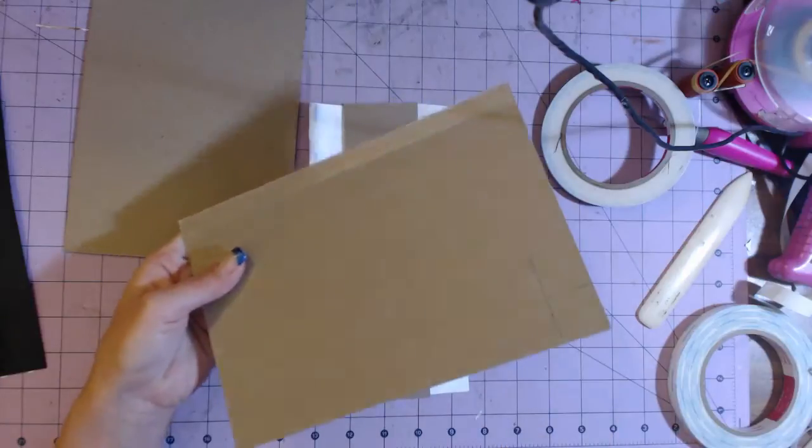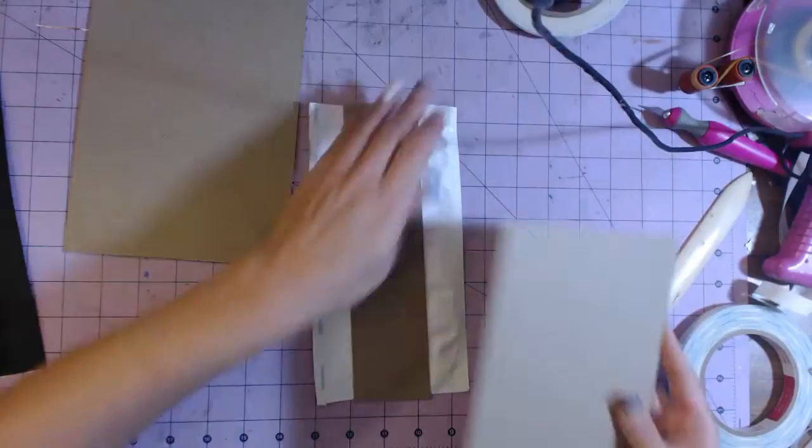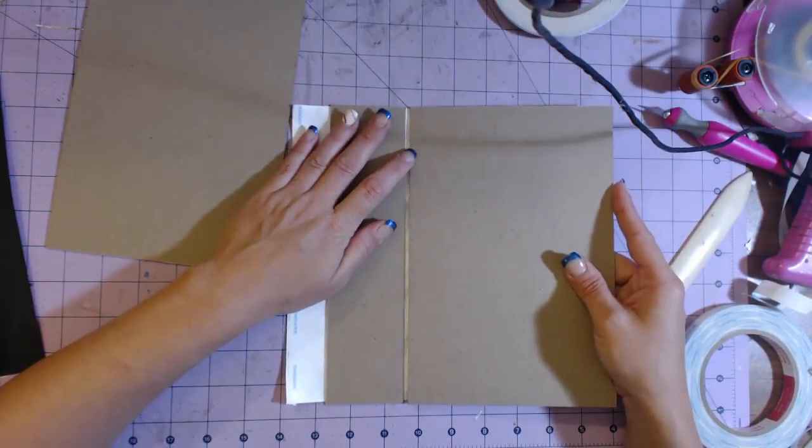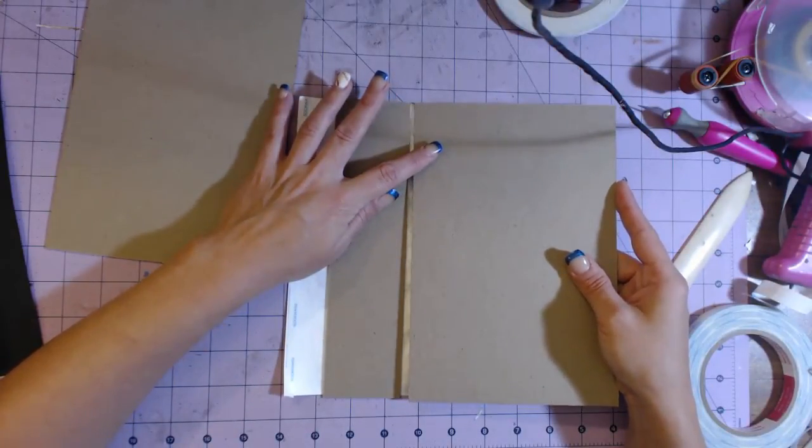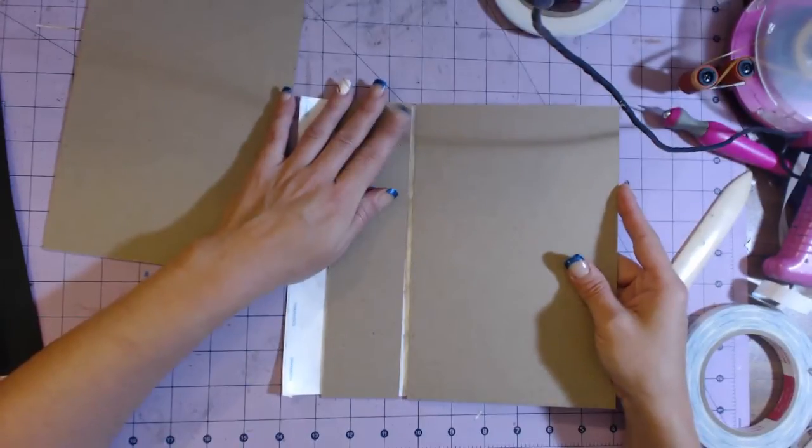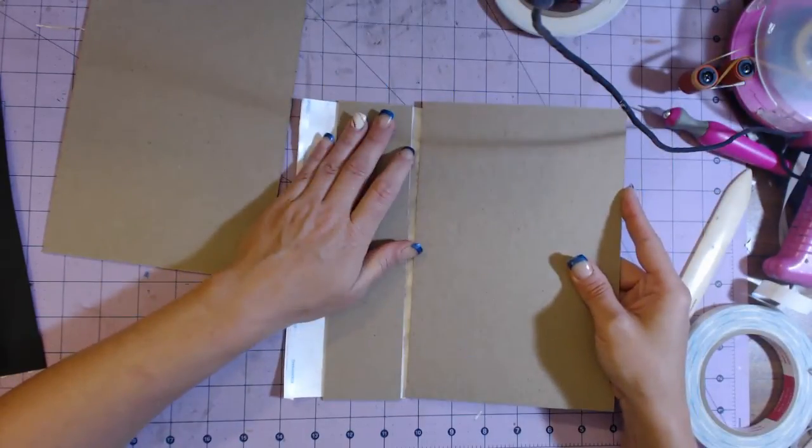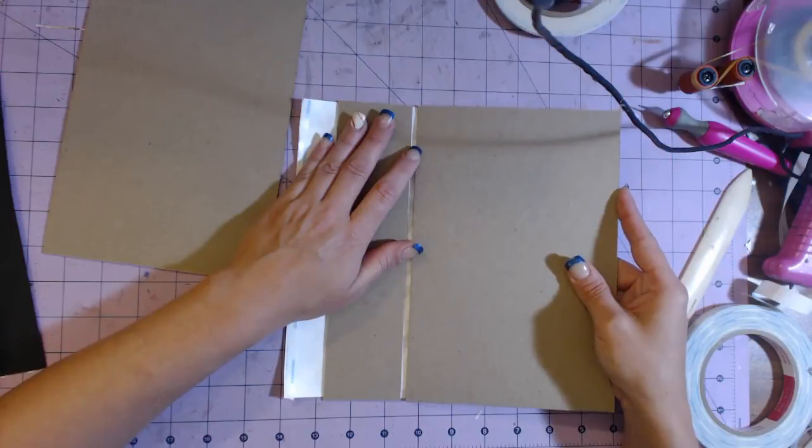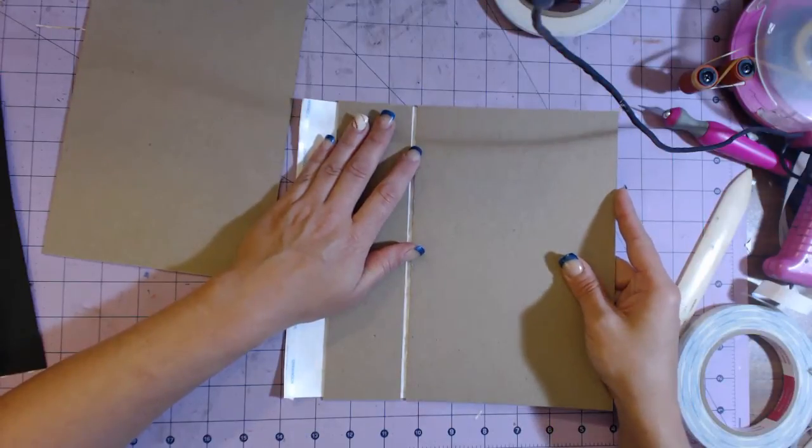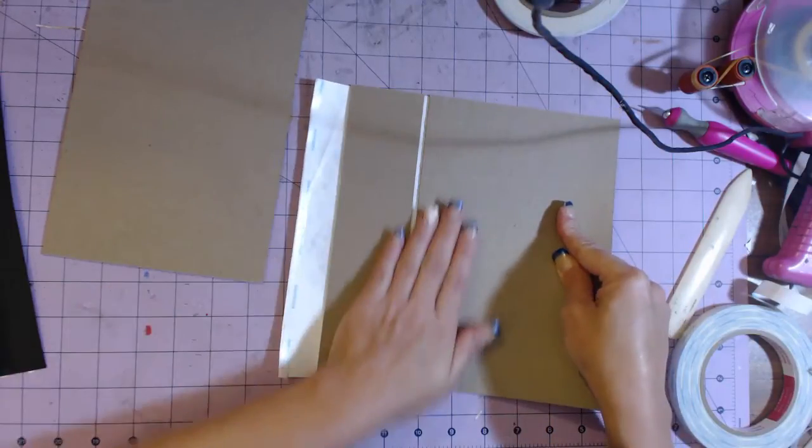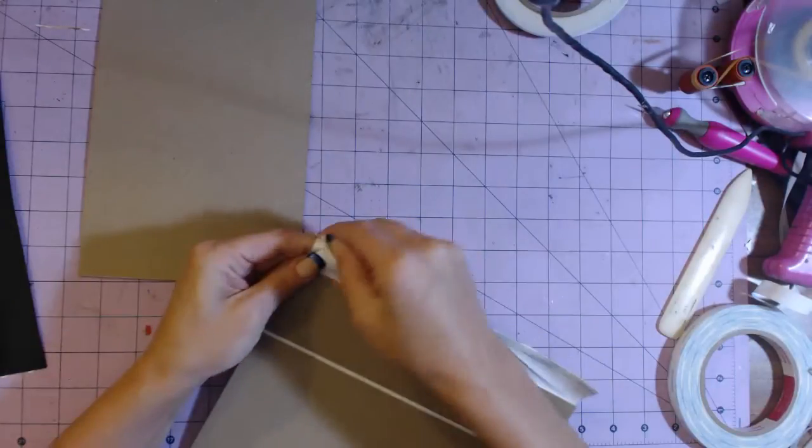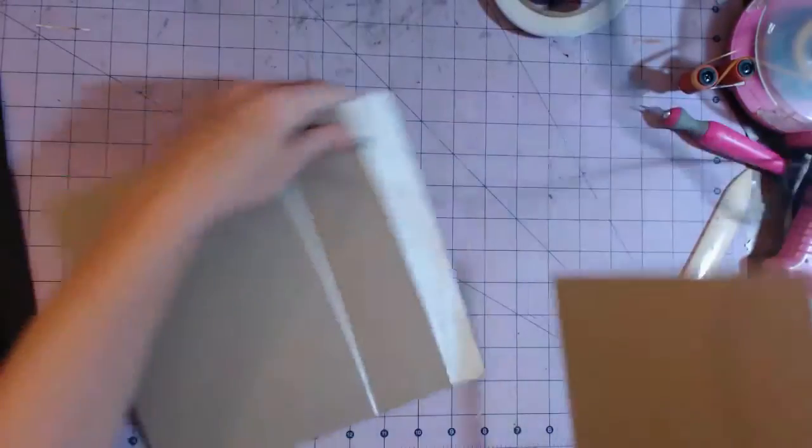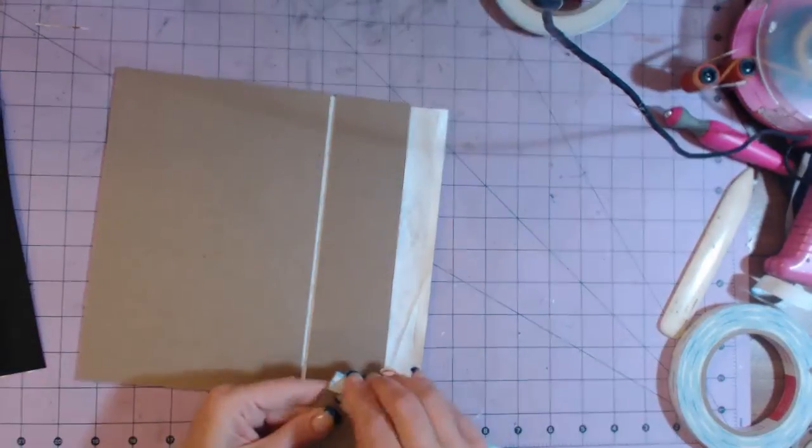I'm going to place it on the Tyvek. I'm going to make sure that my spine and my cover are even, and I'm going to leave about a quarter-inch gap between the two pieces. I didn't measure it; I just eyeballed it. I've never had a problem with the spine by doing it that way.